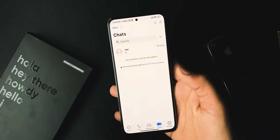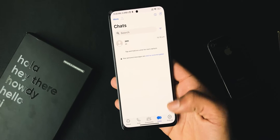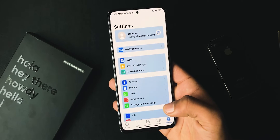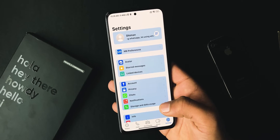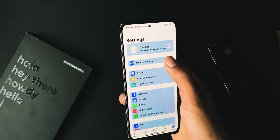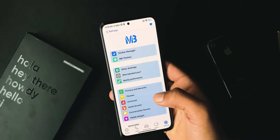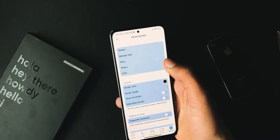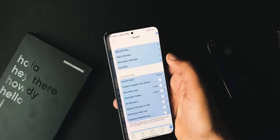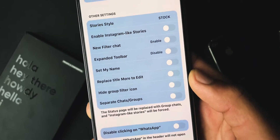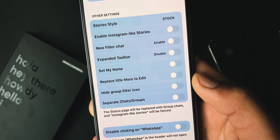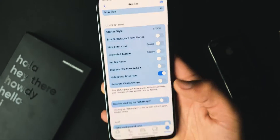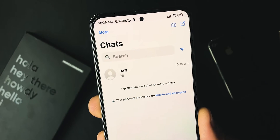The iOS WhatsApp shows a group filter icon which filters all groups in one tab, but some users don't like this option. The recent update has added the ability to disable this icon. Go to MP preferences, then Home Screen — under the header section you will see a new option to hide that icon. Simply toggle it on and check the main screen.